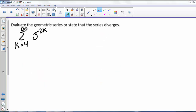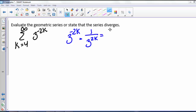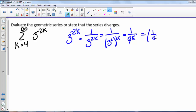Here we have the series from k equals 4 to infinity of 3 to the negative 2k. First let's convince ourselves this is a geometric series. So 3 to the negative 2k can be written as 1 over 3 to the 2k, which can be written as 1 over 3 squared to the k, and 3 squared is 9, so that's 1 over 9 to the k.